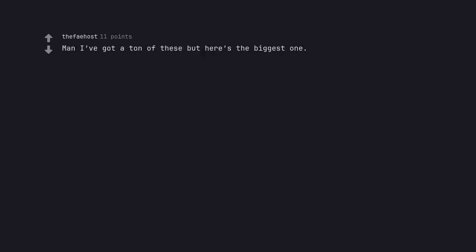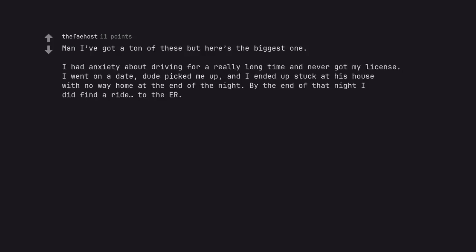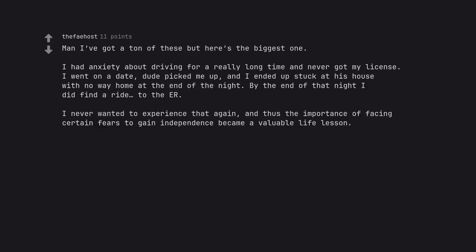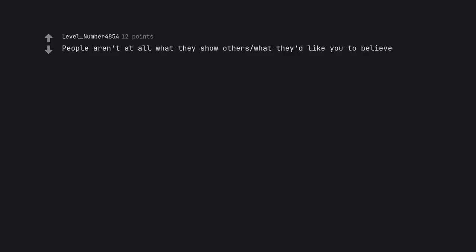Man I've got a ton of these but here's the biggest one. I had anxiety about driving for a really long time and never got my license. I went on a date, dude picked me up, and I ended up stuck at his house with no way home at the end of the night. By the end of that night I did find a ride to the ER. I never wanted to experience that again, and thus the importance of facing certain fears to gain independence became a valuable life lesson. People aren't at all what they show others what they'd like you to believe.